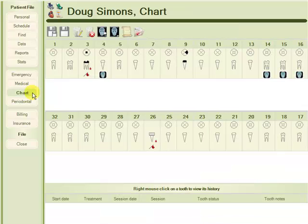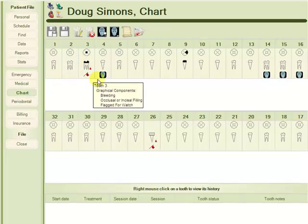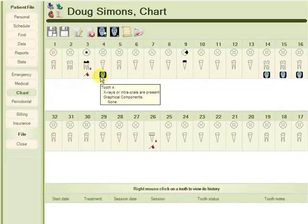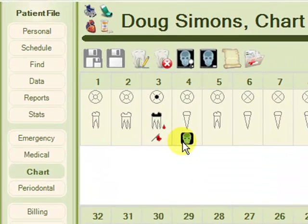The chart provides us with a visual reference of this patient's teeth, including such things as fillings, crowns, extractions, bleeding, etc., and what we will be examining in this tutorial, which is X-rays and intraoral images, identified by this X-ray icon here.